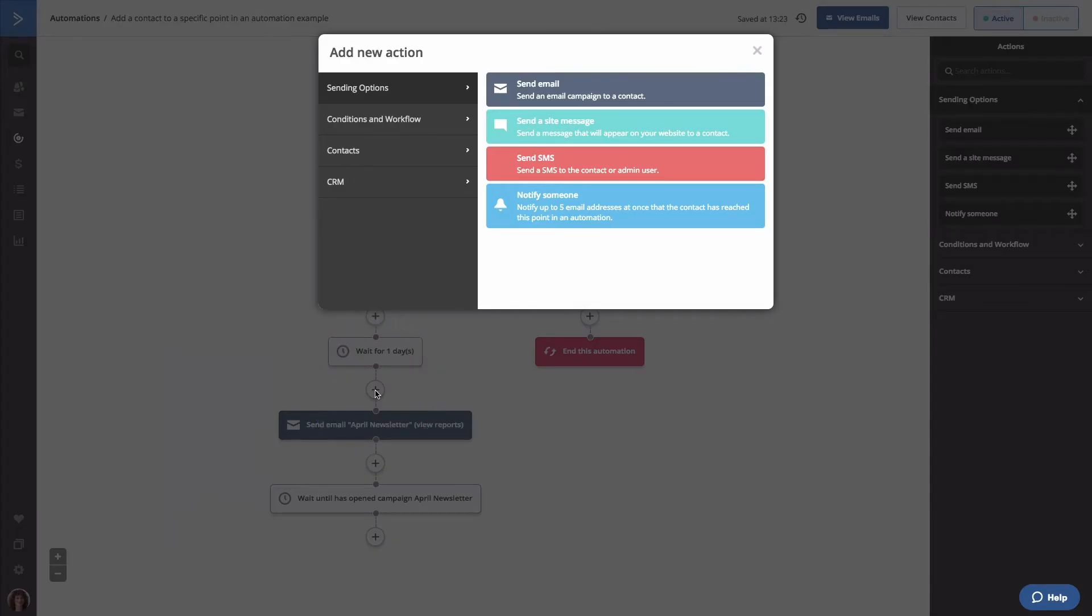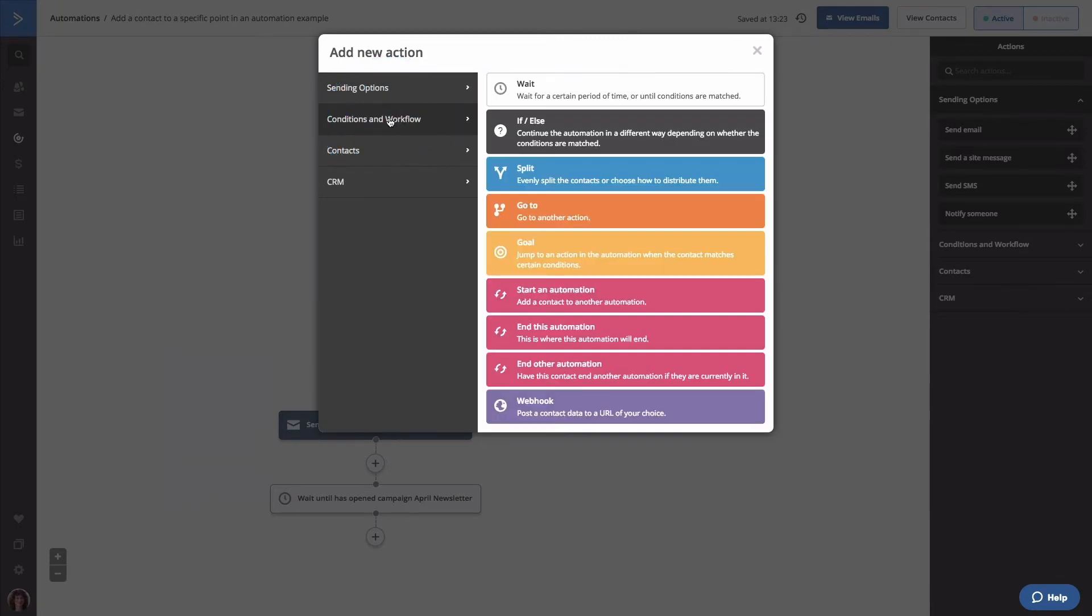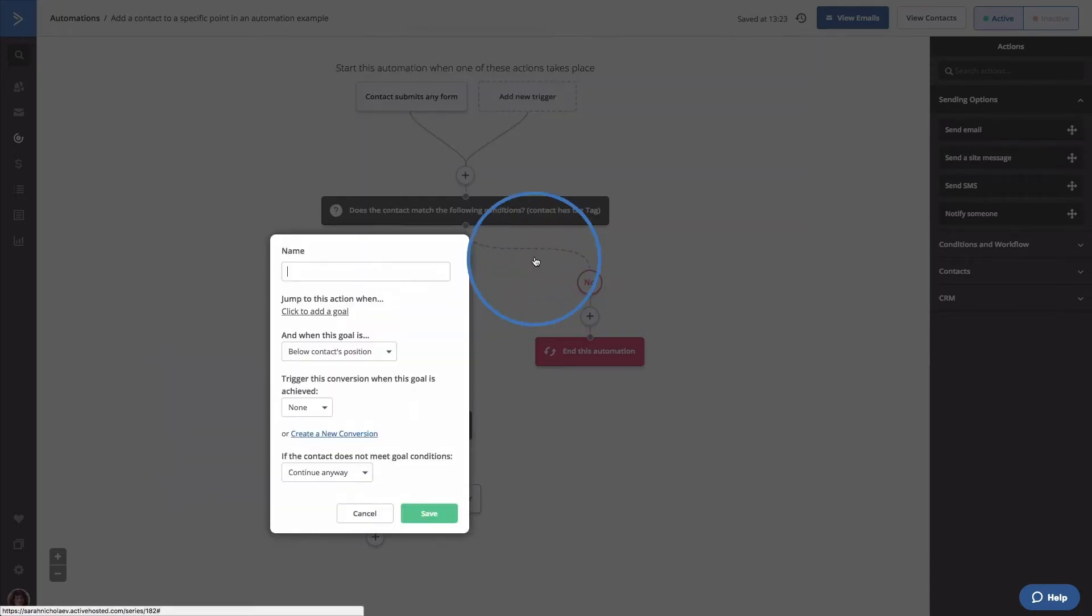The add new action pop-up will open. Click conditions and workflow. Then click goal.